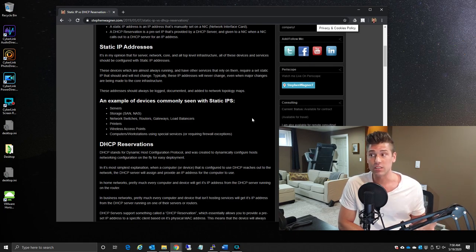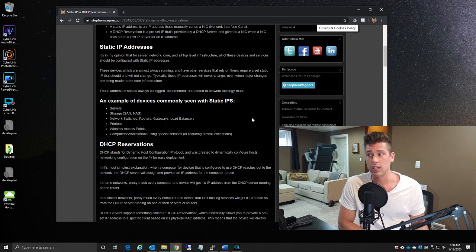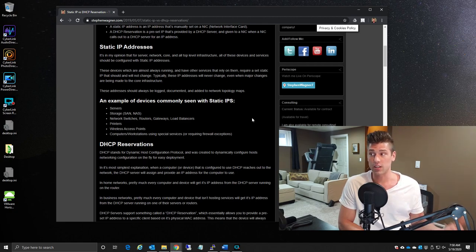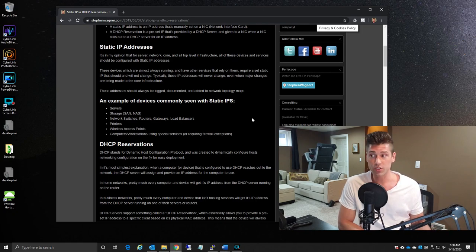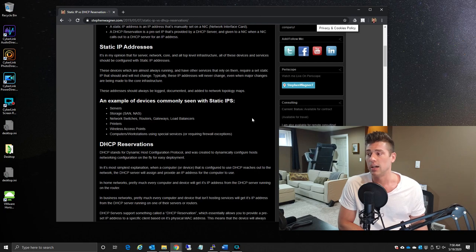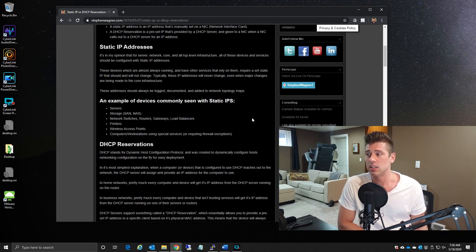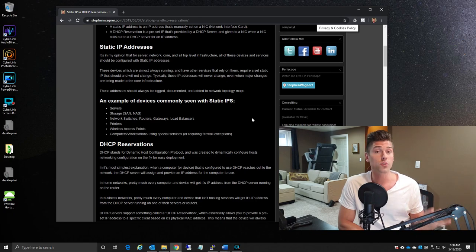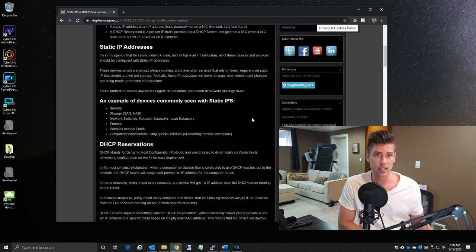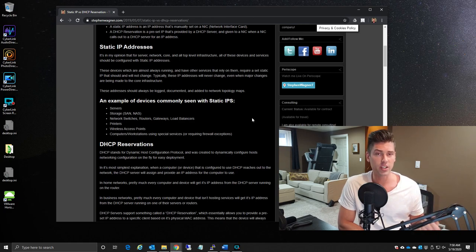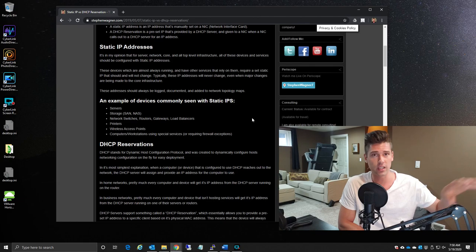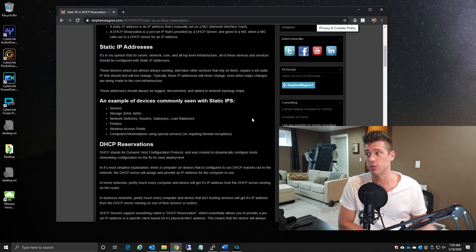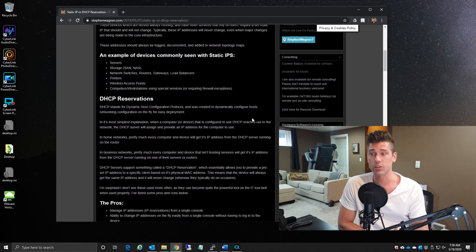An example of some of these devices that are seen with static IPs are servers, storage, whether it's a SAN (storage attached network) or a NAS (network attached storage), core level network switches, routers, gateways, load balancers, printers, wireless access points, and very rarely computers or workstations that are actually hosting services to the network. And that's because what happens is that if the computers were to have IP addresses that change, it could cause issues when some of the other systems or devices on the network try to reach out to those and connect and use the services that they're hosting.